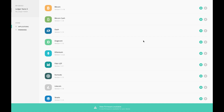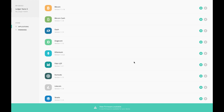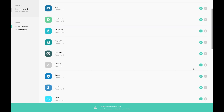All right, so that's now been removed. Let's install Ethereum. I can now confirm that you're only asked to authenticate the PIN once after you plug it in — well, each time that you plug it up — but you don't have to authenticate it for each application or wallet that you're trying to install.